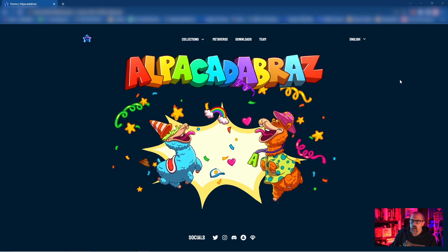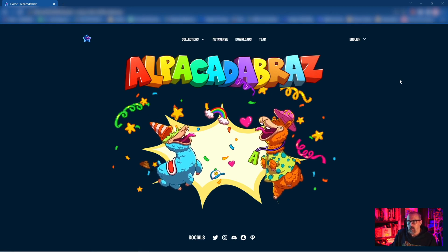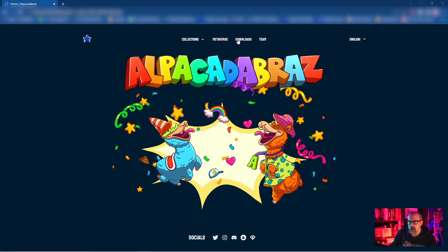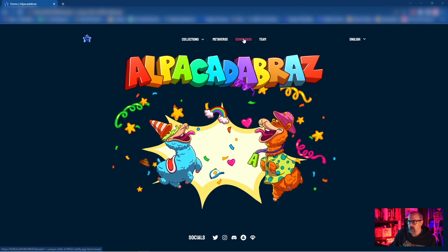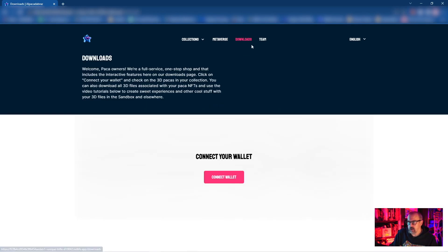So once you're at the Alpacadabra's website, pretty simple to do. You're gonna click on downloads.